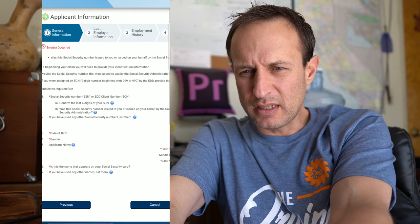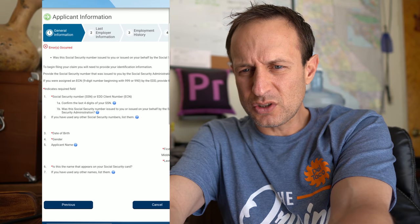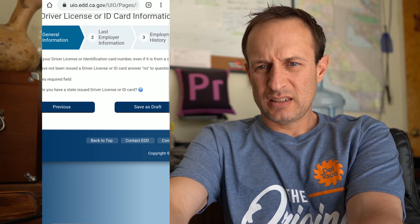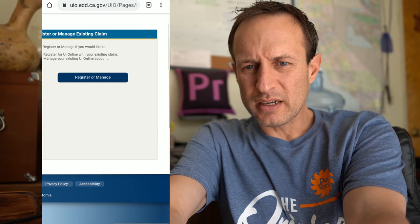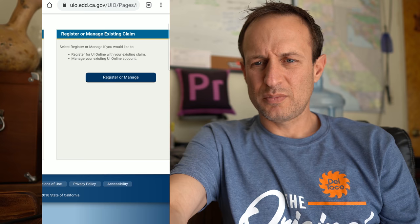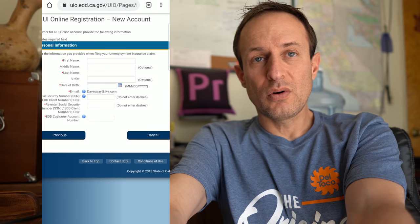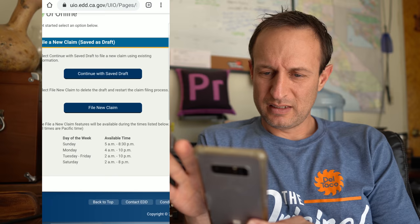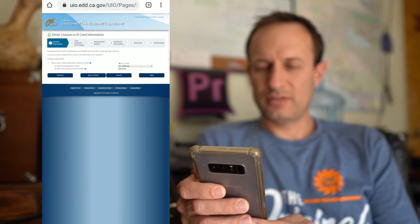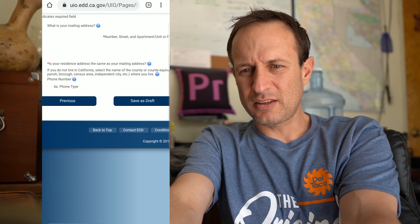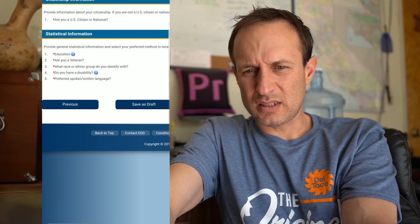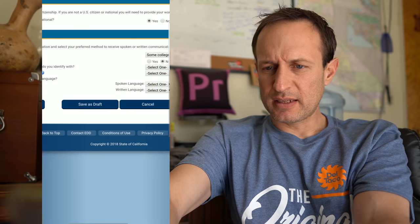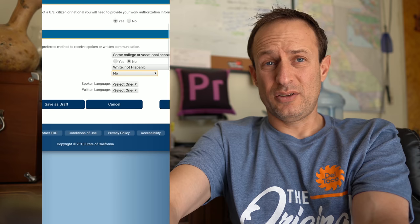If you have any other names list them. Something's wrong, error occurred. Right there, something I didn't put. Was this Social Security issued on your behalf by the Social Security Administration? I don't understand who else would issue it. Driver's license, California baby. Continue a saved draft, manage my existing claim. Did I screw up? What just happened? This is so frustrating. There's a lot of personal information here. Do not live in California, select the name of the county. I am a US citizen. Education. Are you a veteran? What race or ethnic group? Do you have a disability? No. Well I think I do, but my back hurts all the time. Spoken language, written language.